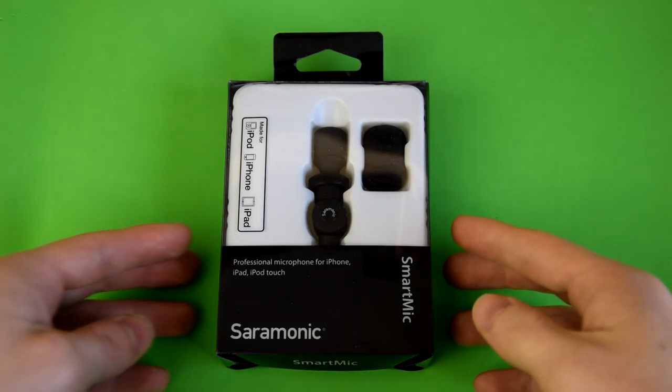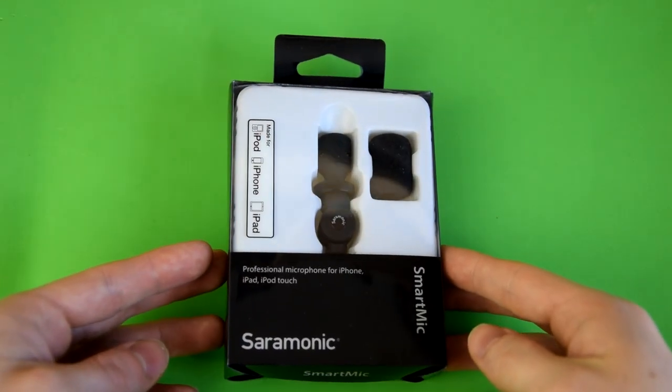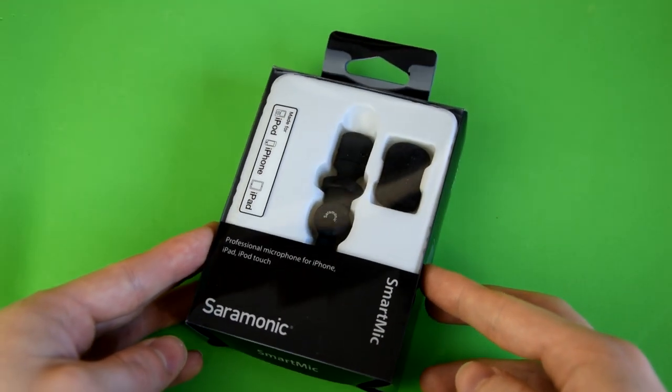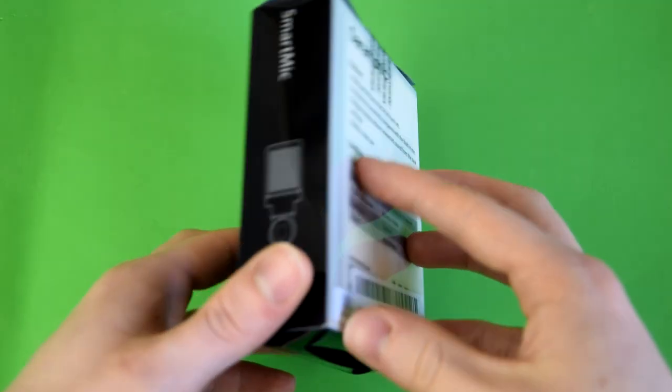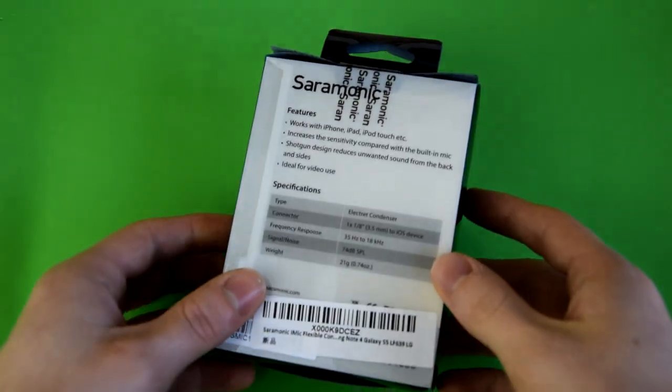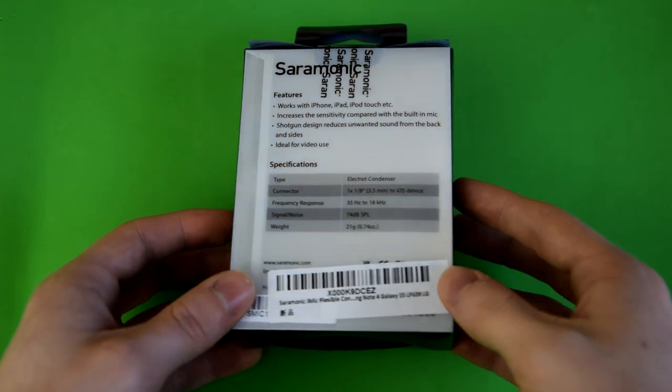Hey guys, Zengers, and today I'm going to give you an unboxing and also a review of this Saramonic external microphone.